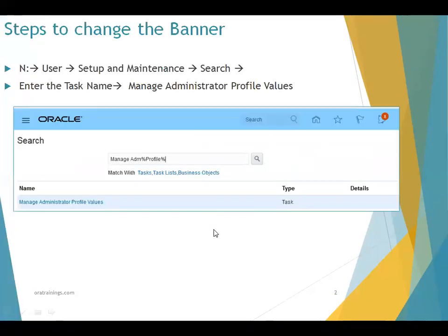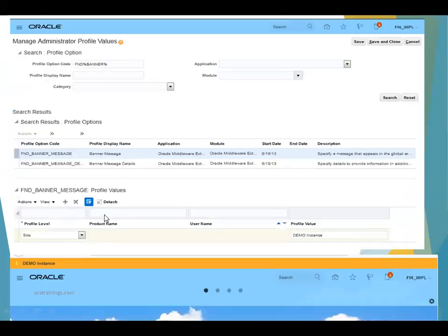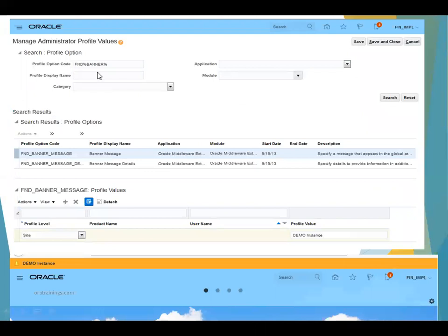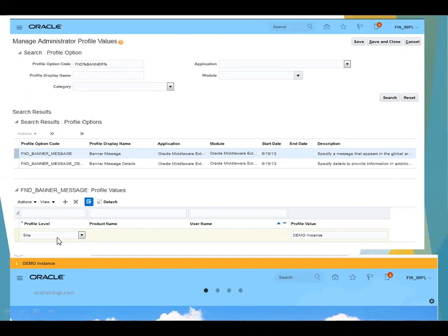Navigate to setup and maintenance, search for a task, mention the task name as Manage Administrator Profile Values, and click on this particular name. You will navigate to the place where you have to mention the profile value, a profile option code. Mention the profile option code as FND-Banner-Message, click on search, and here click on plus symbol, select the profile level as site, mention the profile value to be mentioned, and click on save.